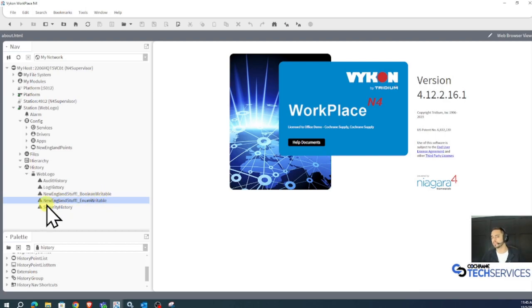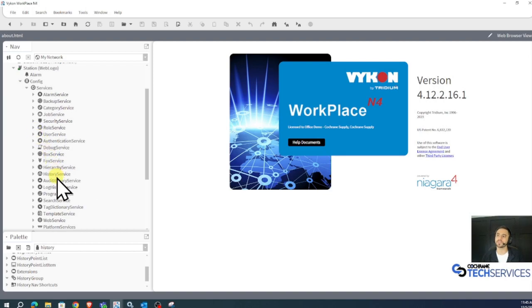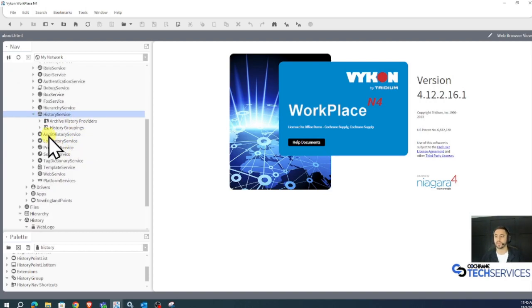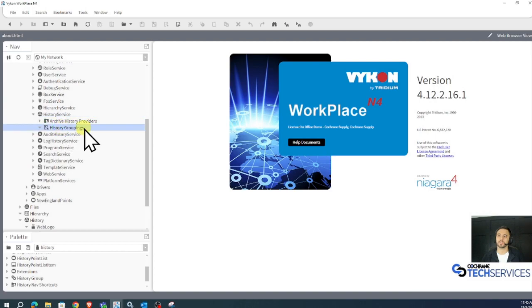So the first thing I'll do is create a group for these New England points. Under my services, I'm going to head to my history service. And under my history service, there is a history groupings container.